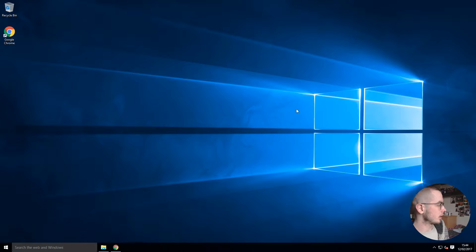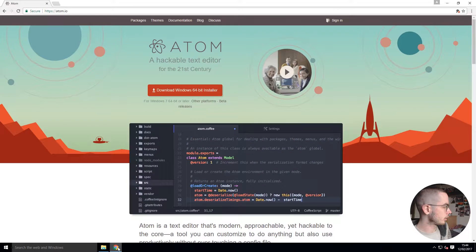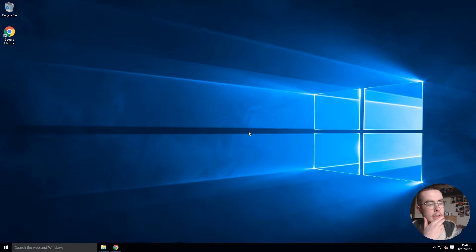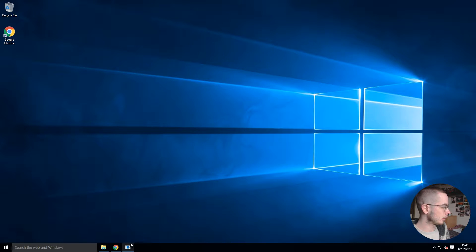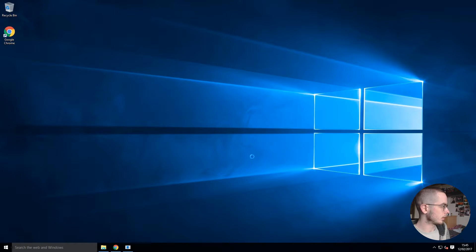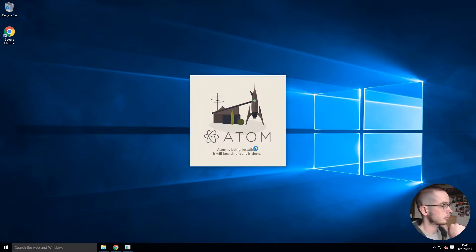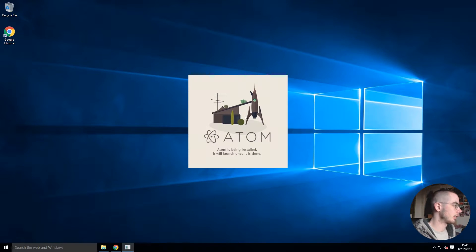Depending on your connection it could take somewhere between less than a minute up to about ten minutes. It should open any second now. Because I'm running on a virtual machine it is going to be a tad bit slower than it normally would be.